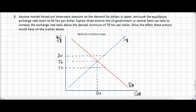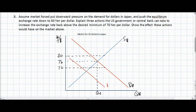Finally, let's assume that market forces put downward pressure on the value of the dollar and push the equilibrium exchange rate to 60 yen per dollar, which is below the desired minimum value of 70 yen. A decrease in the demand for dollars in Japan could cause a depreciation of the dollar to an undesirably low exchange rate. Now what could the U.S. government or central bank do to restore an equilibrium exchange rate within the desired range of 70 to 80 yen per dollar?